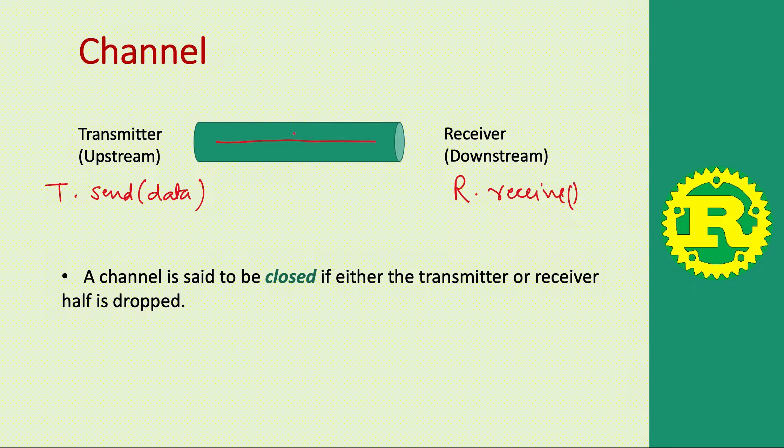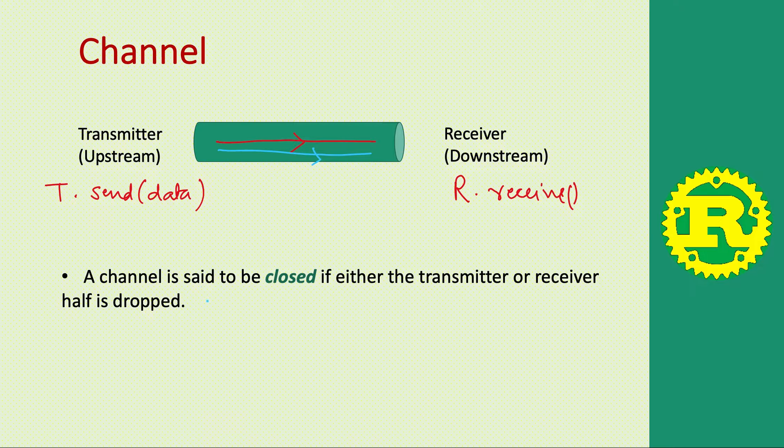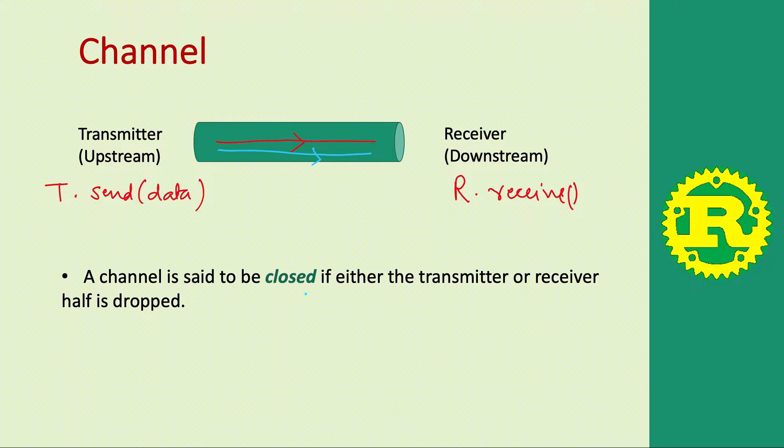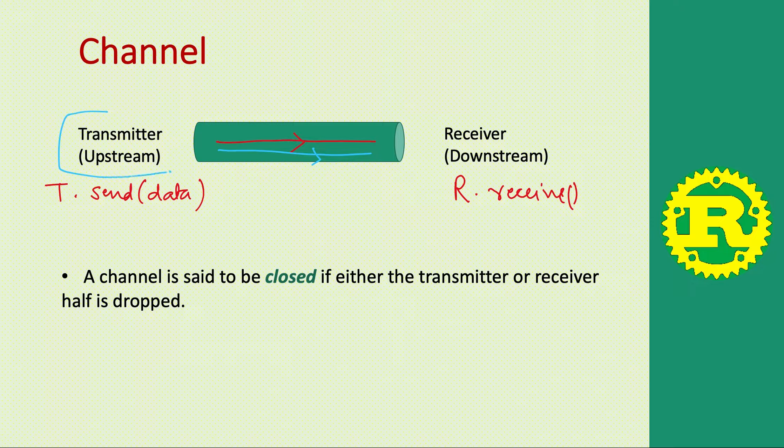Data flows from transmitter to receiver in this direction. If either end is closed, if either the transmitter has dropped or the receiver has dropped, there needs to be two ends to a channel, otherwise it's closed.